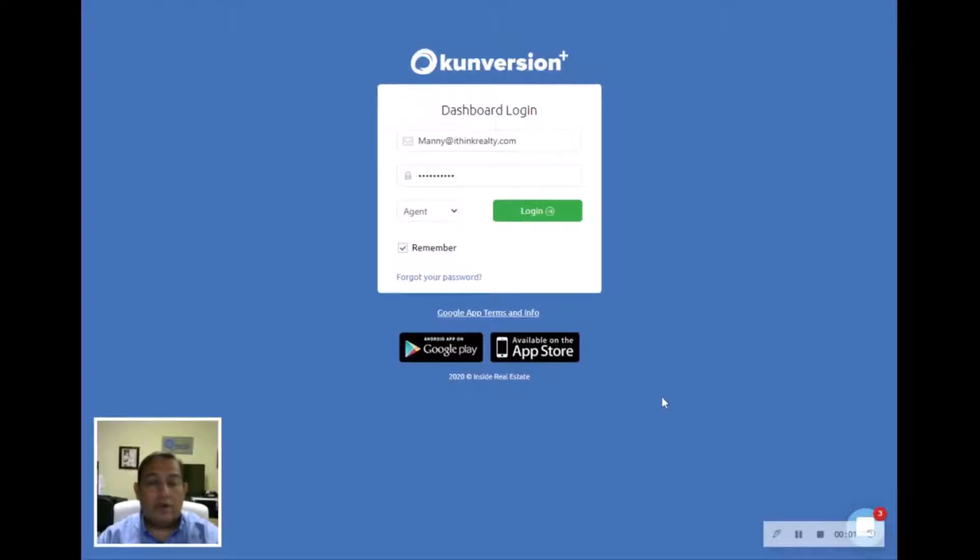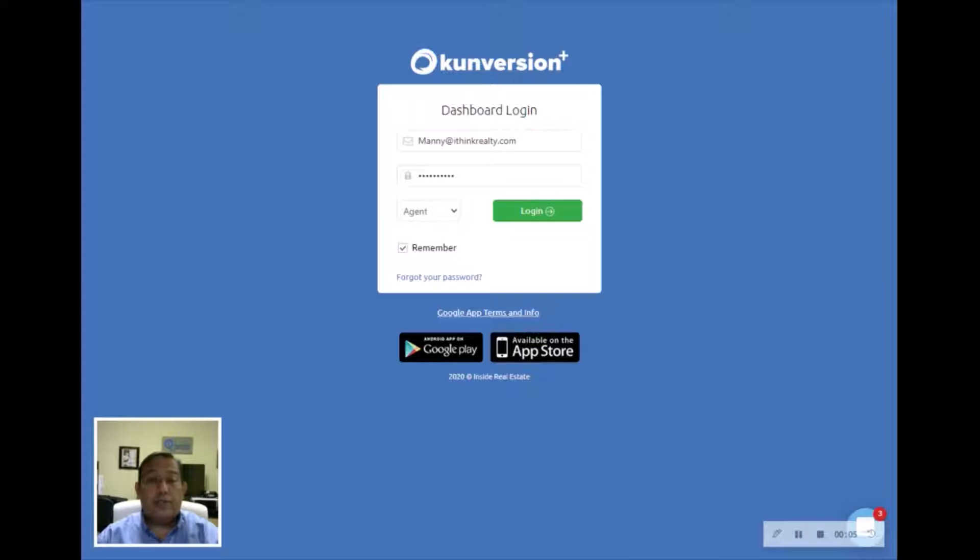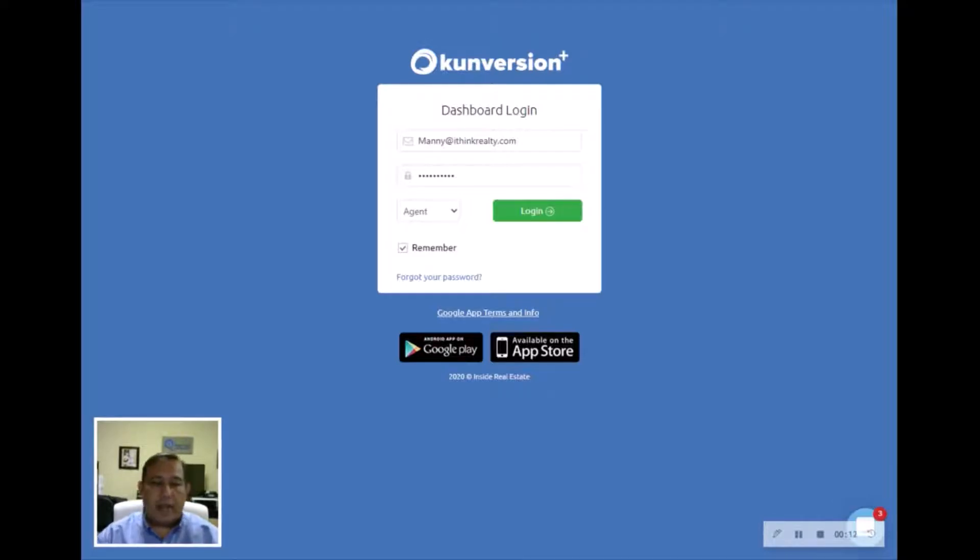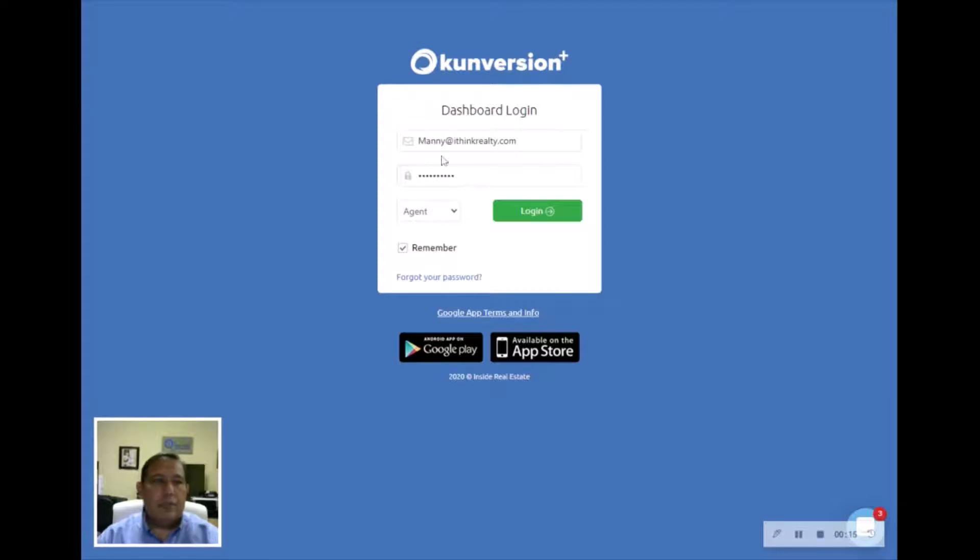Hey guys, we are going to go over how to create an advertising squeeze page on Kunversion on your website so that you can use it on Google, Facebook, Instagram, or any other social media channel that you would like to.